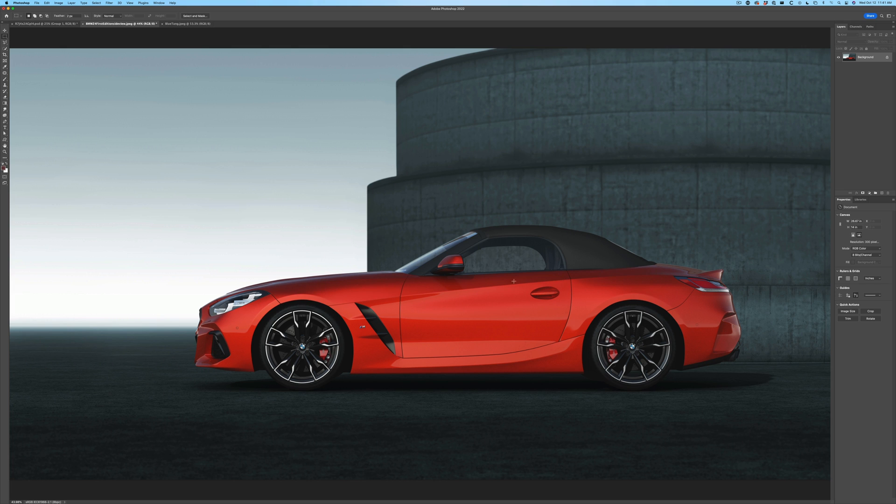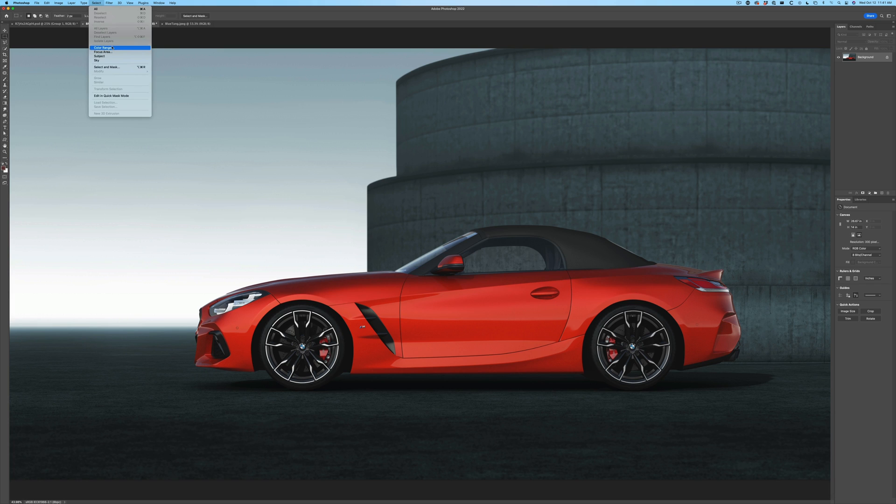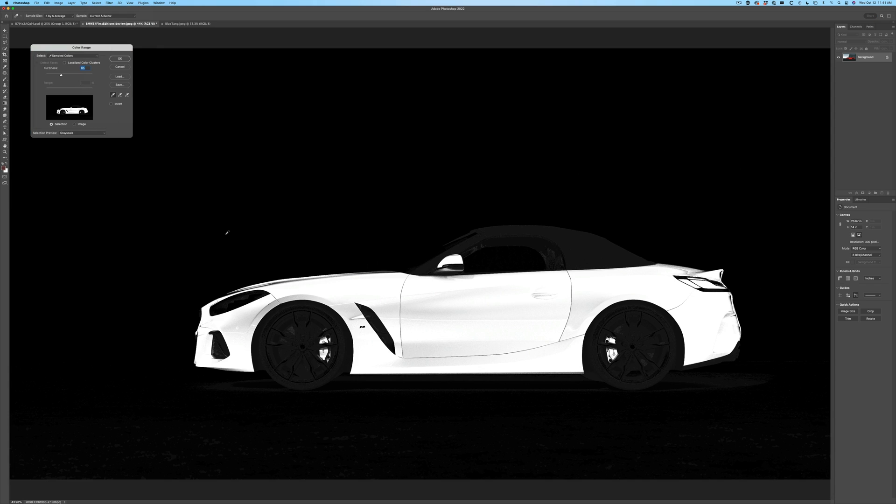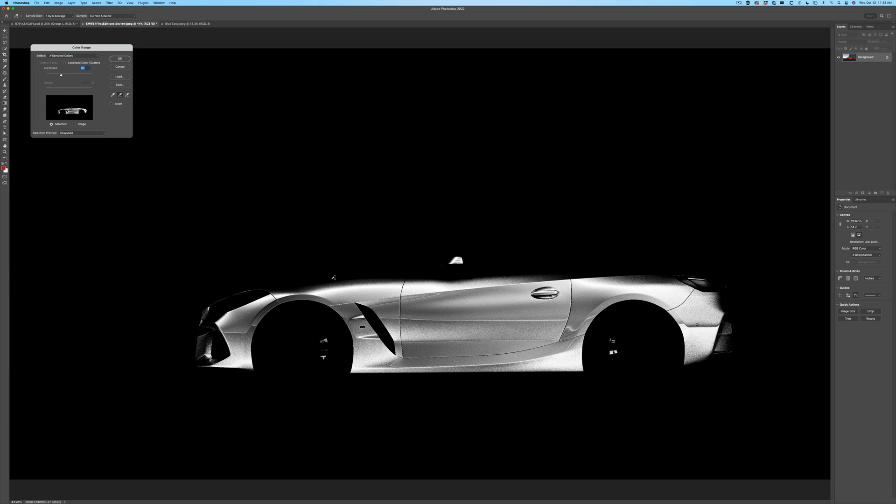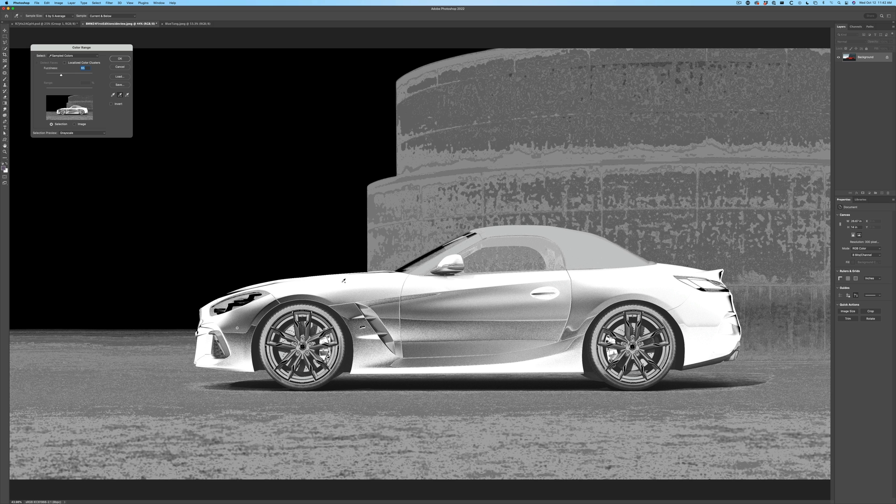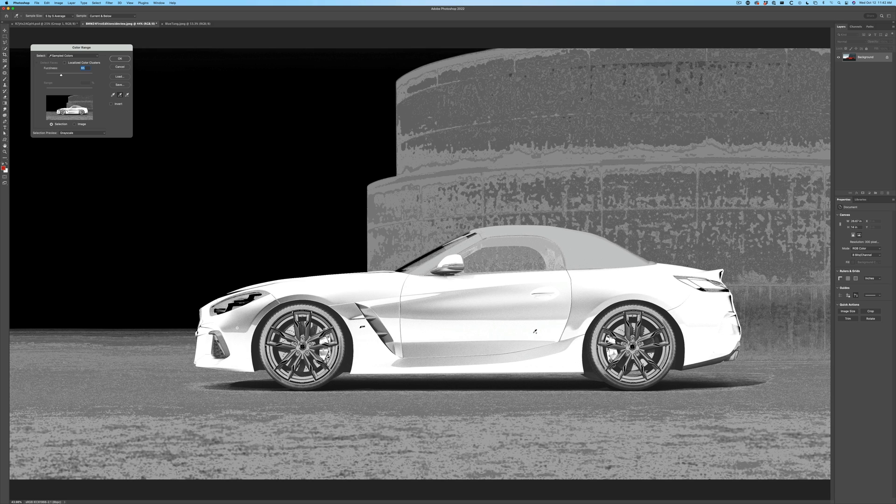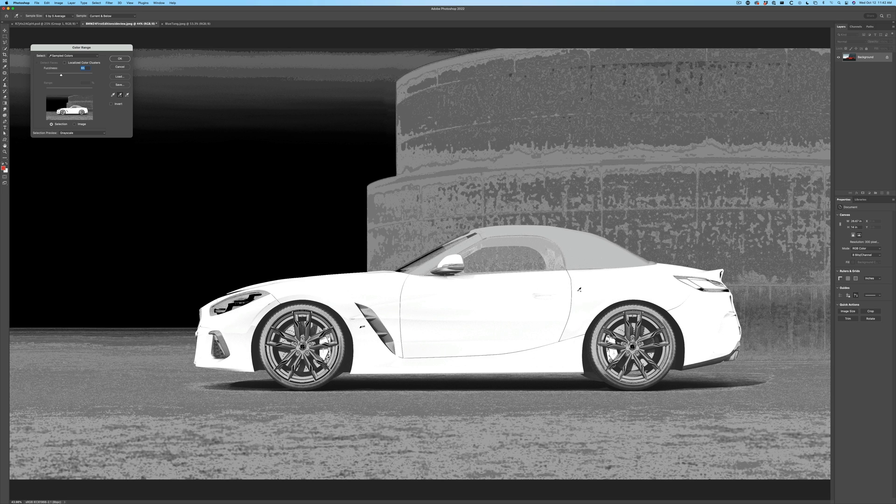So the first thing we want to do is we want to select the red area. So we're going to choose Select Color Range and this will give us a selection based on color. So we just grab the eyedropper tool and we just tap inside the area that we want to select the color. Then we grab the plus button and then we can just tap to add to the selection. Let's make sure we get the front of the hood and some of these other areas. So we select the car pretty nicely.